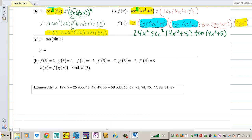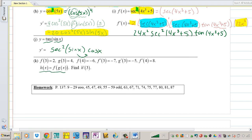The next example: what's the derivative of tangent? The derivative of tangent is secant squared. Keep the angle, then take the derivative of the angle and multiply it to the outside. There's the derivative.